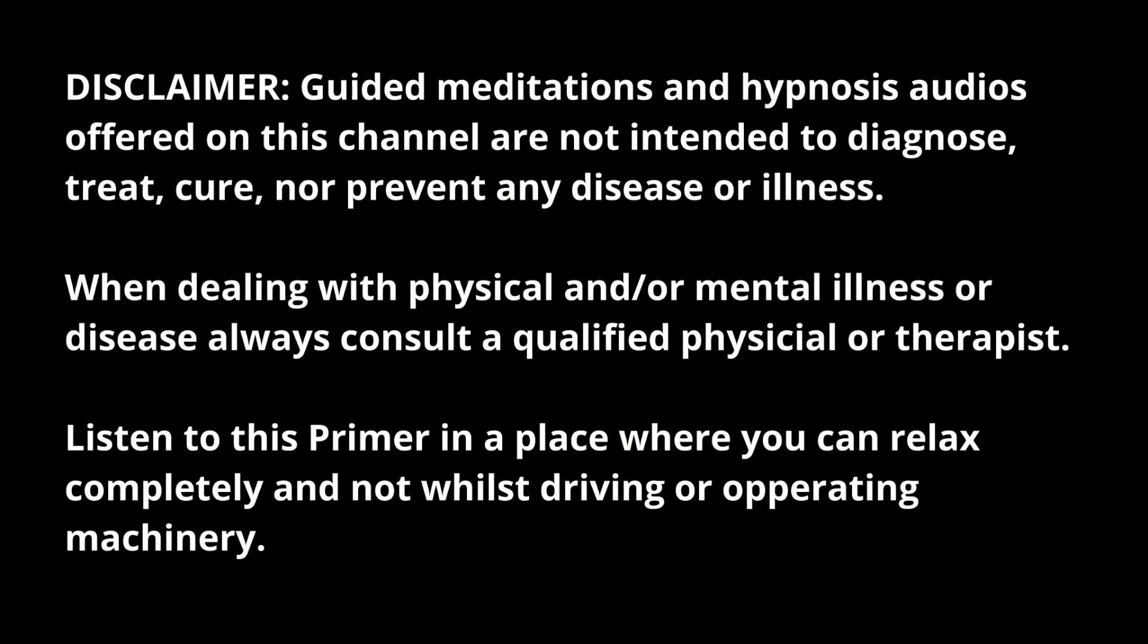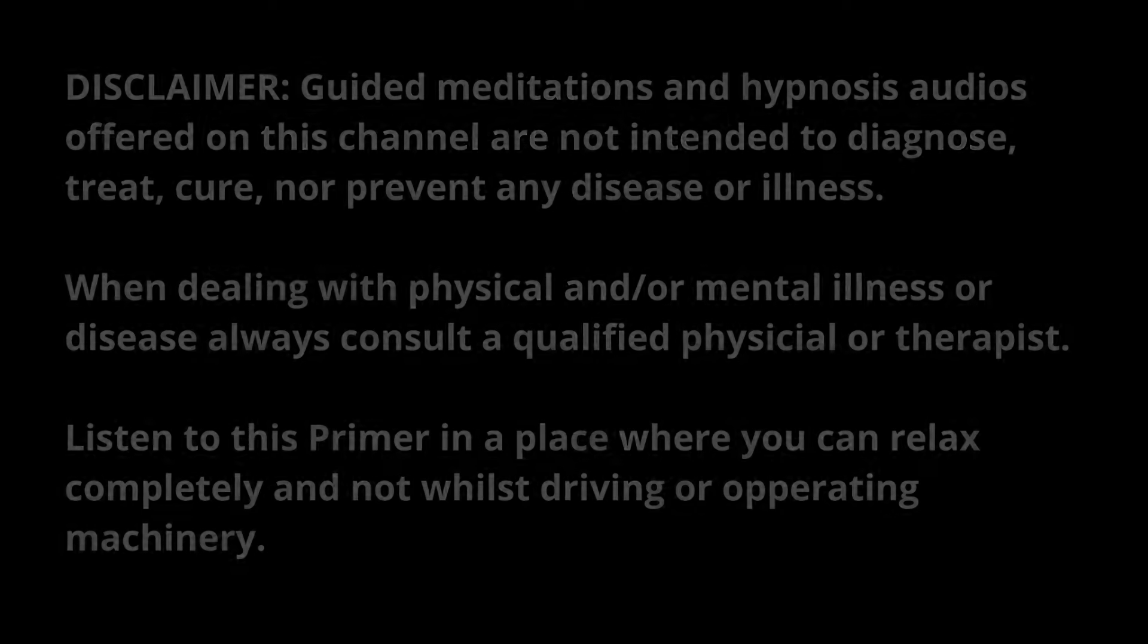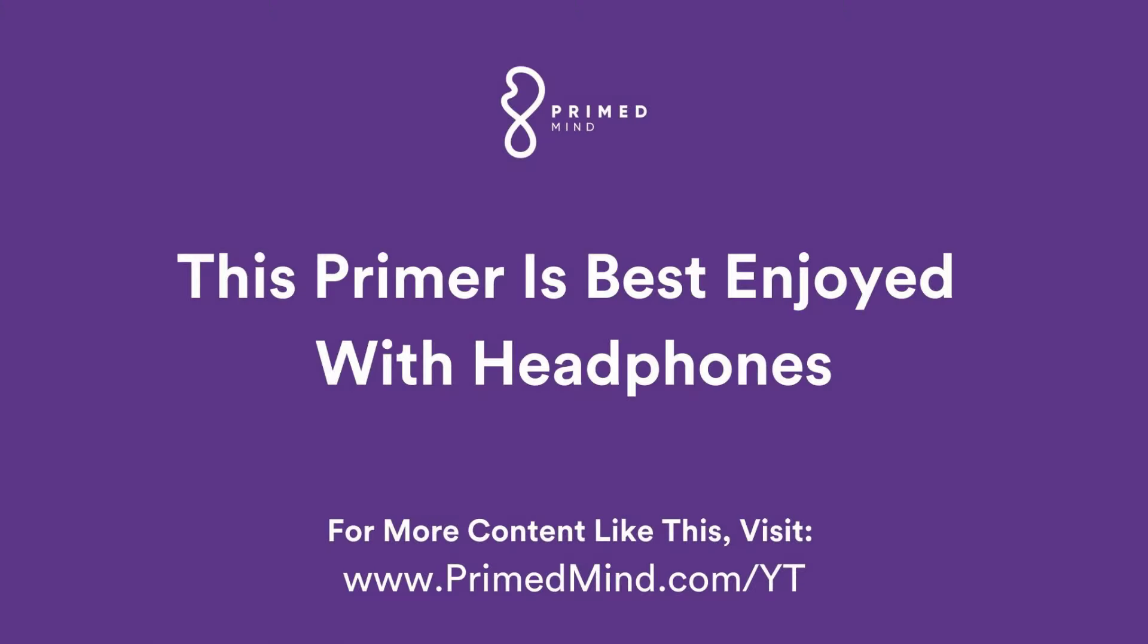Listen to this primer in a place you can relax completely, not whilst driving a vehicle or operating machinery.